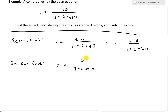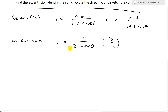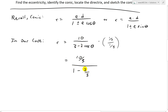To make this look like the standard form, we need a 1 in the denominator, so we divide both the numerator and denominator by 3. The numerator becomes 10 over 3, and the denominator becomes 1 minus (2/3) cosine theta. So our equation in standard conic form is r equals (10/3) divided by (1 minus (2/3) cosine theta).